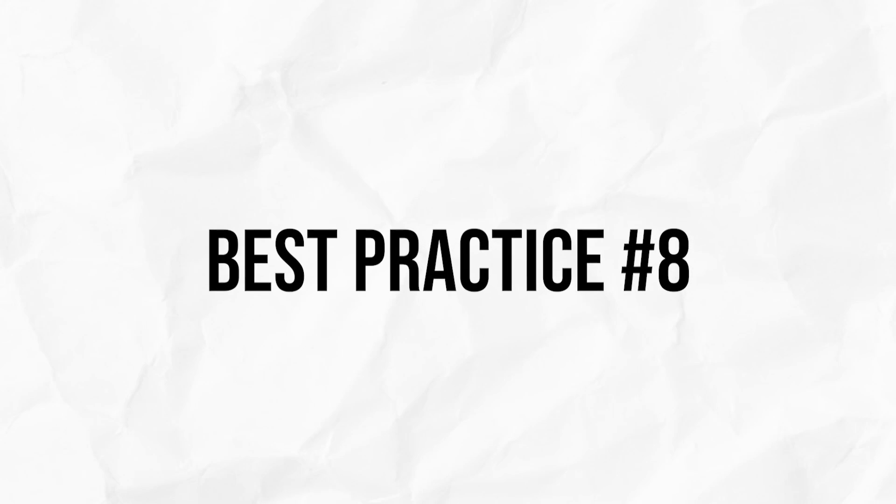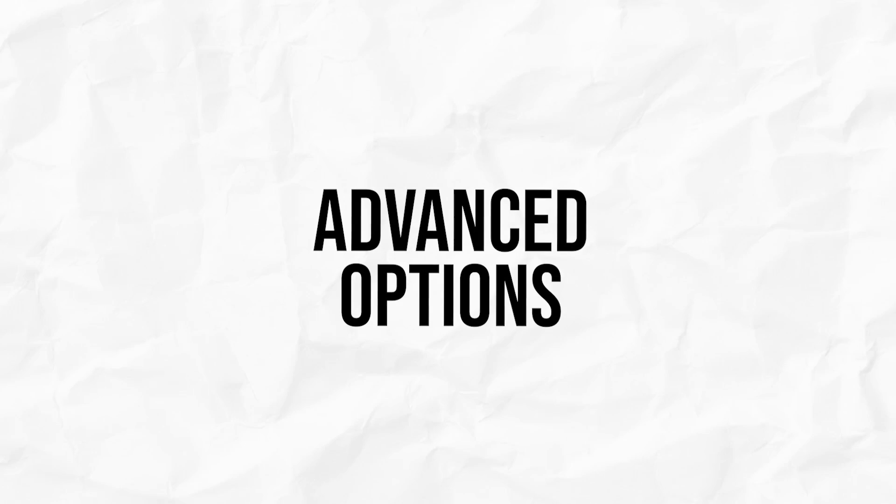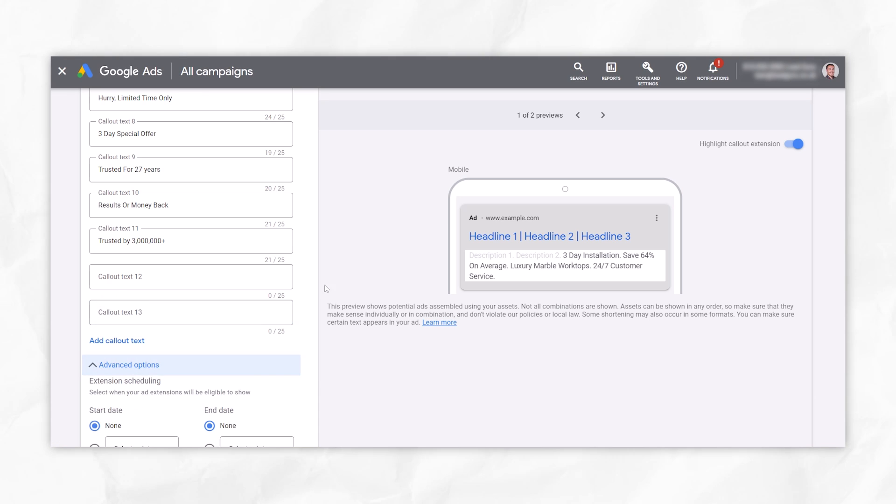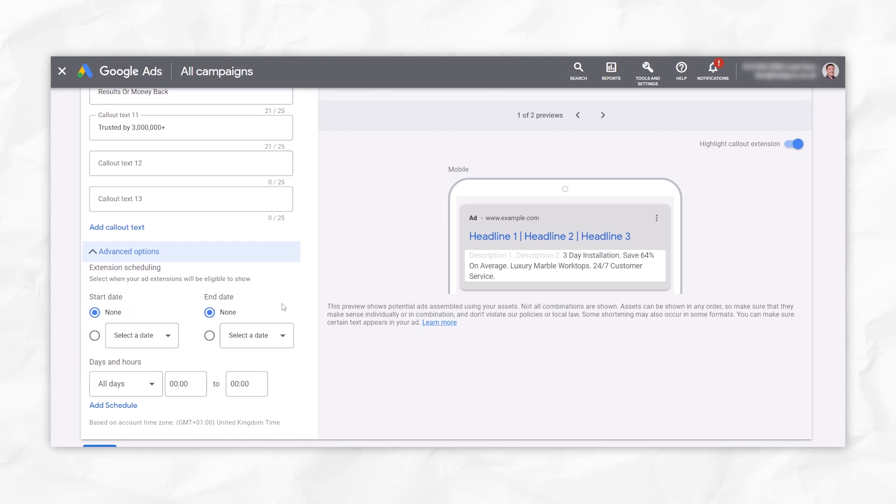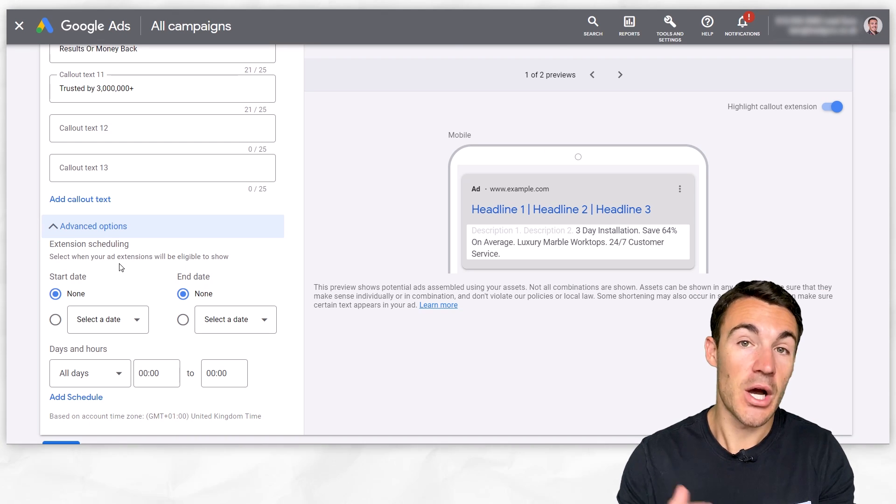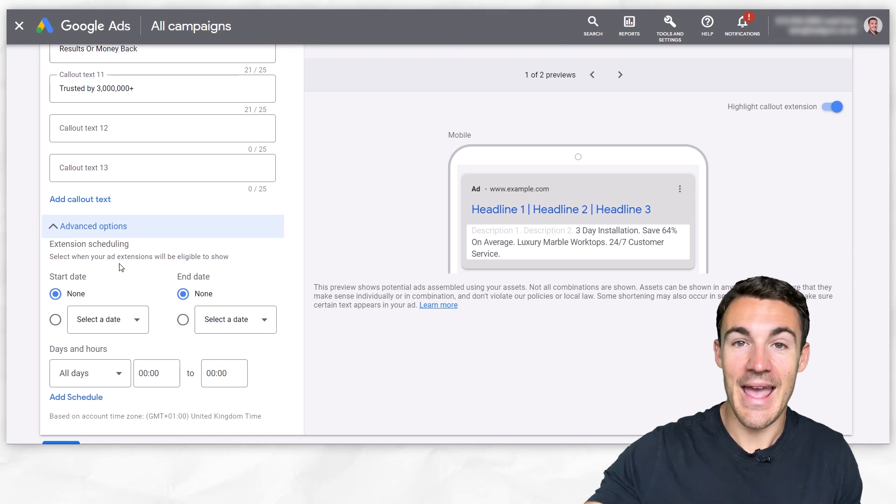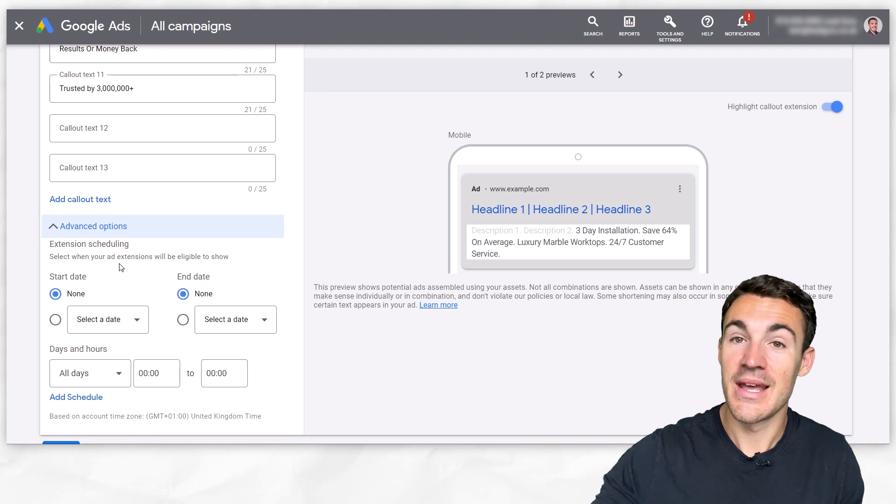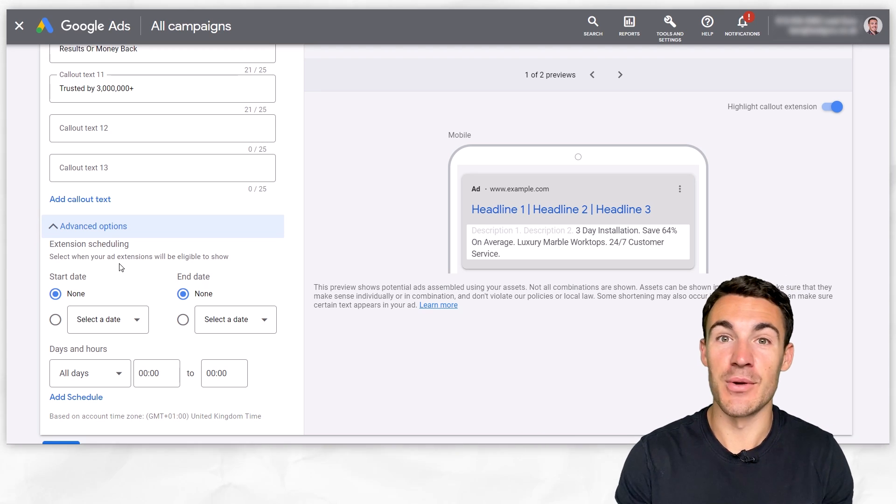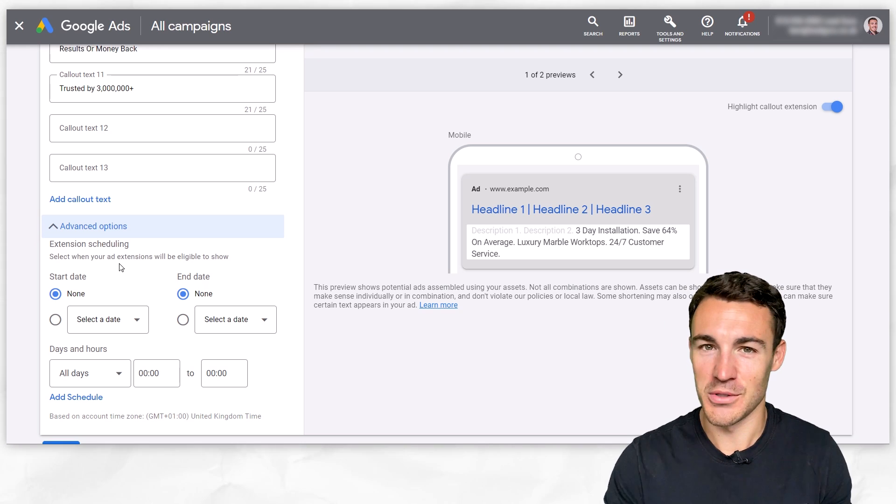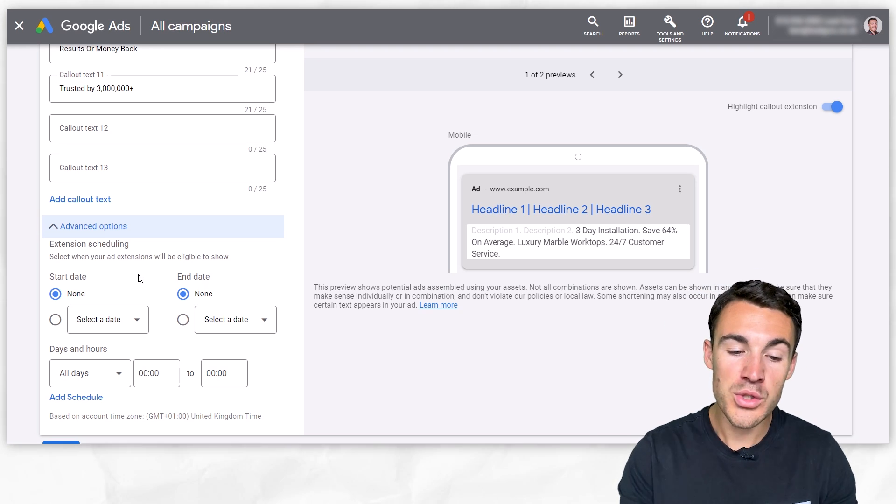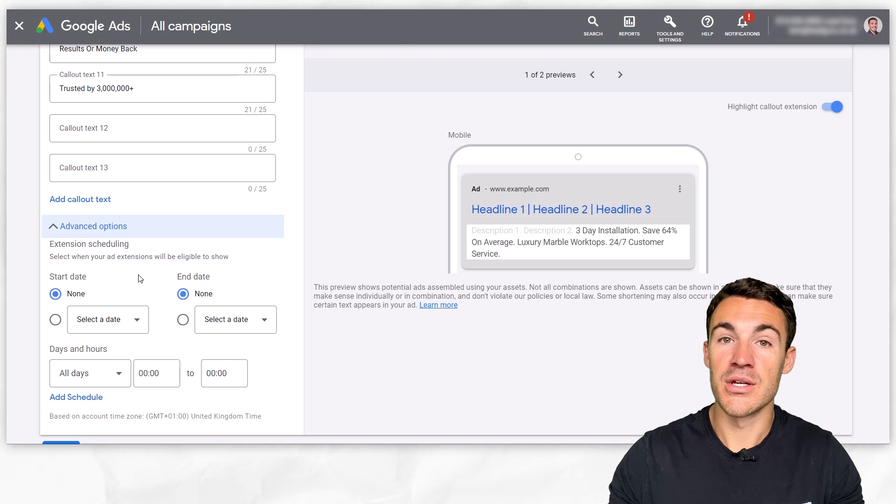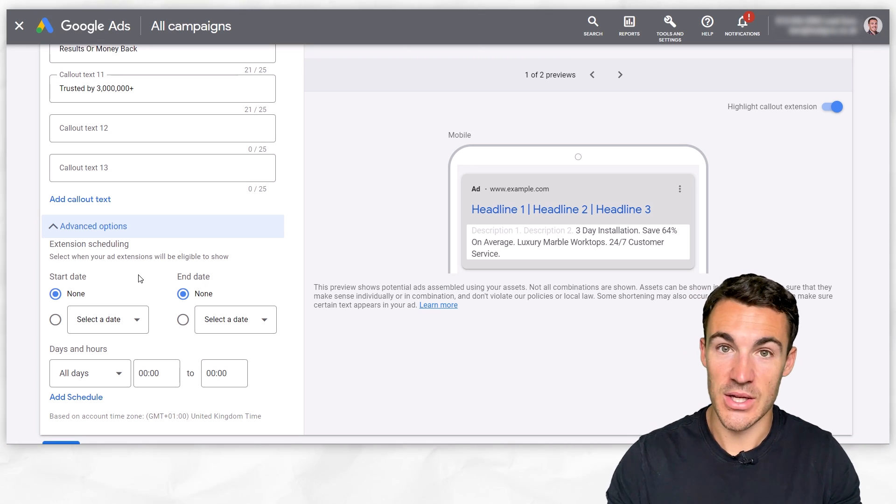Best practice number eight when it comes to callout extensions is to use this advanced options section here. So if I expand this, we can see that there's a few options that we can use. Firstly, we can set a start and end date. If you're running a limited time only promotion, absolutely fine to have that end and have the callout extensions associated with those end at a certain date. Saves you having to remember about it, you could forget, that could cause issue, cause wasted budget.